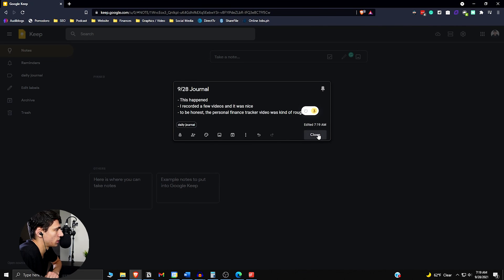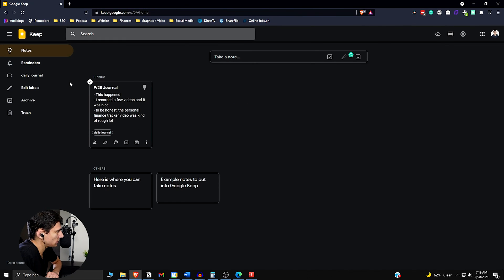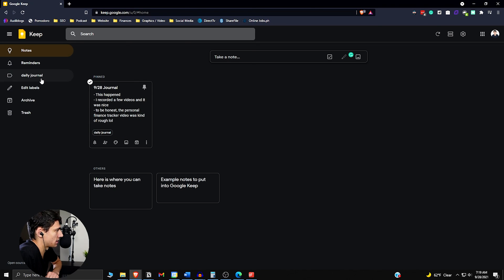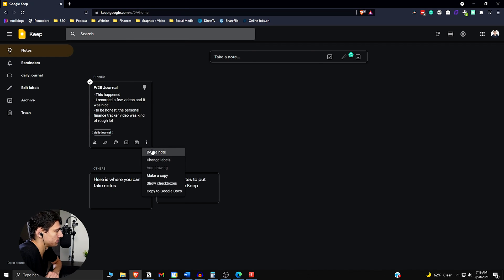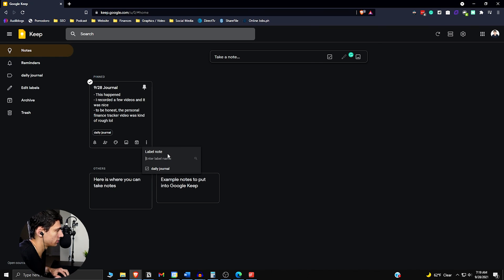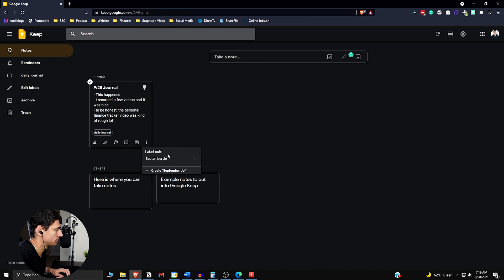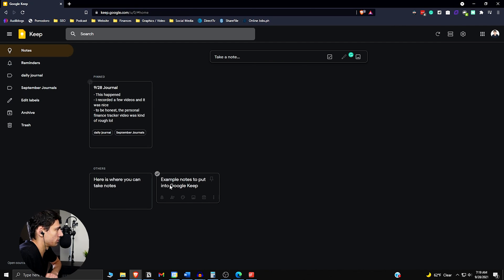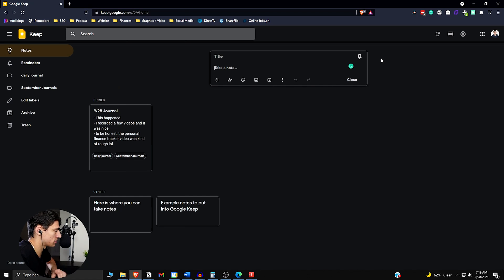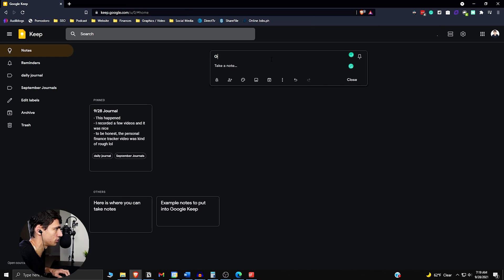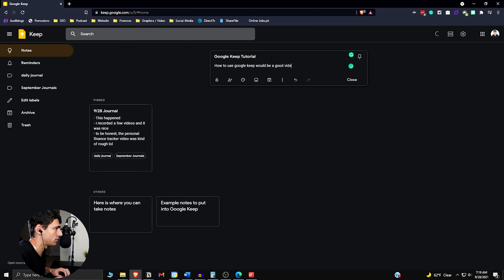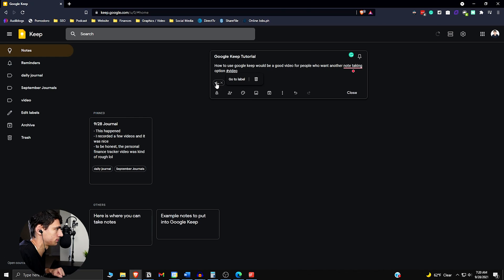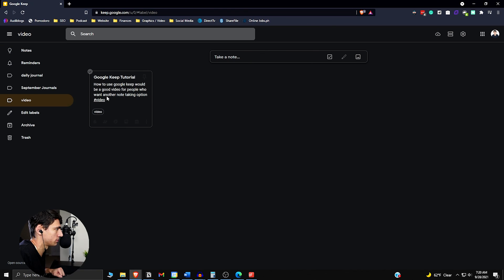And then you can go throughout this system. Say, for example, you don't want to just do daily journal, you want to have it set up like my September journals or my October journals, and then you move forward with that. So we change labels, we add another one, October or September journals. And then you can utilize this as a journal database. We can have video ideas. So for example, we just have an idea for something like, taking new notes, make a video idea. Let's see, video idea: Google Keep tutorial, how to use Google Keep would be a good video for people who want another note-taking option. And then that label will be like video. And that's a way to sync everything together.